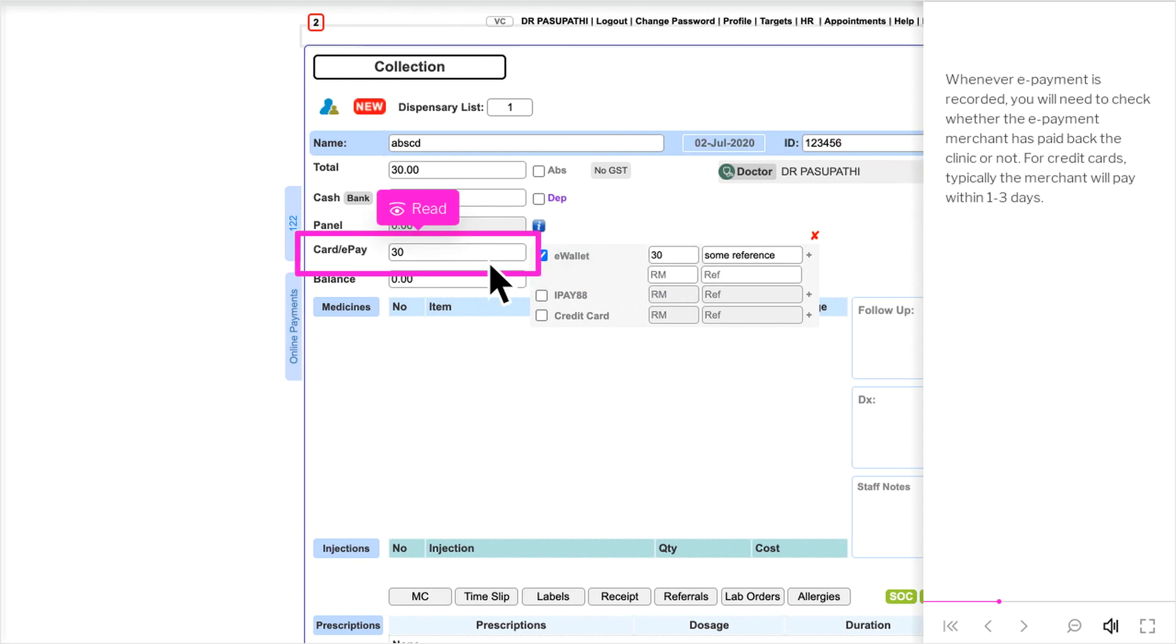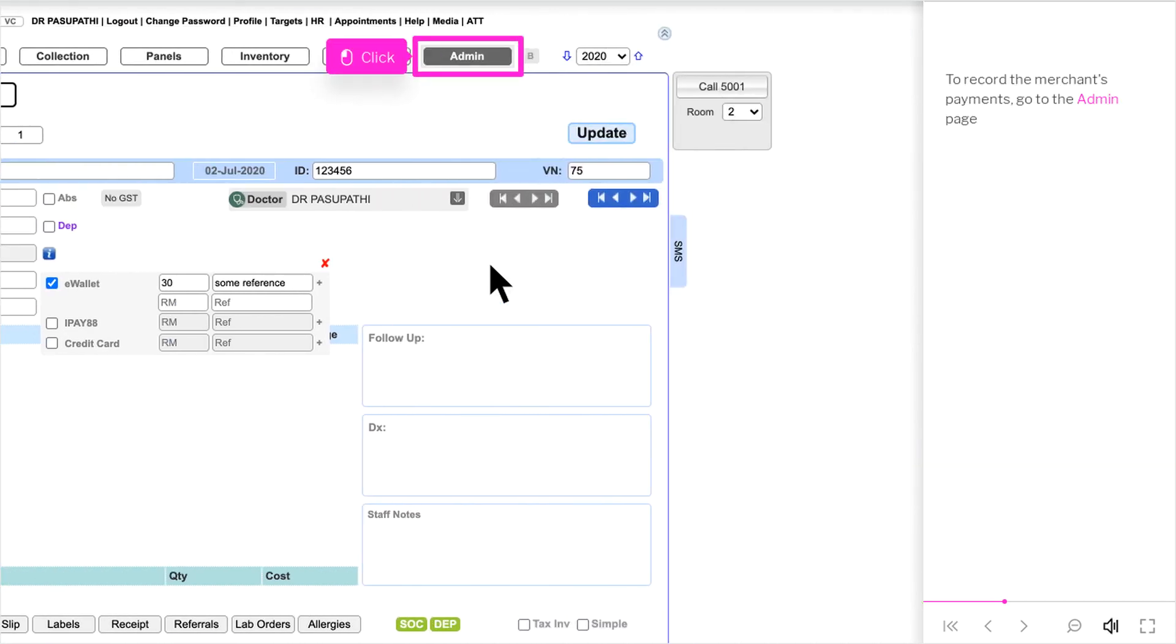Whenever ePayment is recorded, you will need to check whether the ePayment merchant has paid back the clinic or not. For credit cards, typically the merchant will pay within 1-3 days. To record the merchant's payments, go to the Admin page.